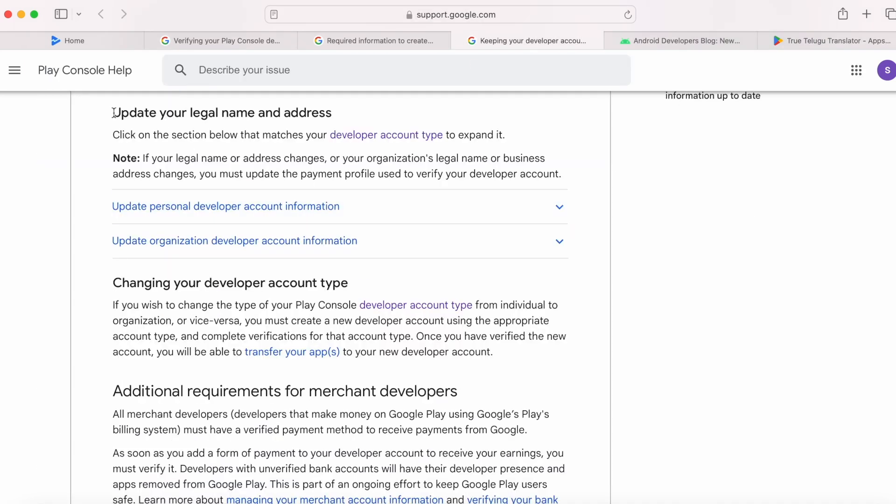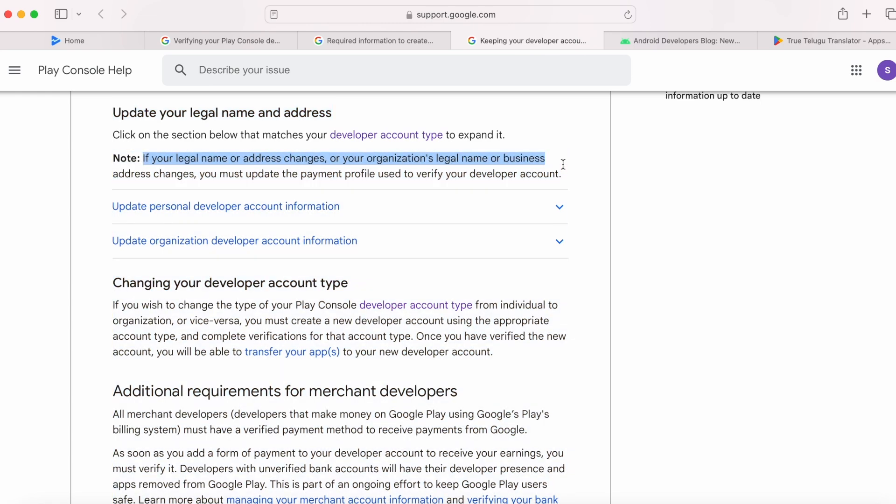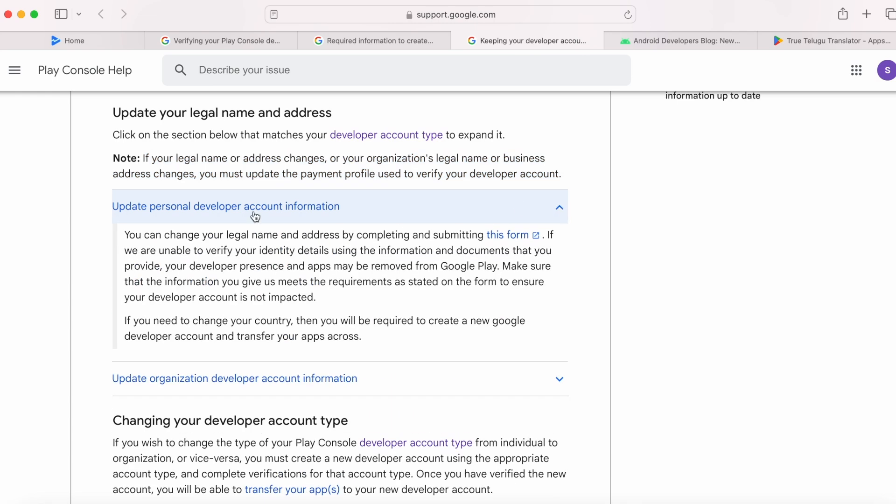However, you can update your legal name and address. If your legal name or address changes, or your organization legal name or business address changes, you must update the payment profile used to verify your developer account.